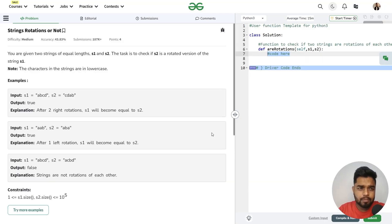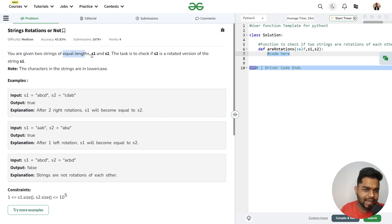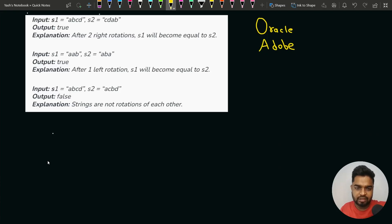In this video, we will discuss the problem of string rotations. This question has been asked in companies like Oracle and Adobe. The problem says that you will be given two strings of equal length, S1 and S2, and you have to check whether S2 is a rotated version of S1 or not. If it is, return true; otherwise, return false. Let's see the test cases to understand this clearly.